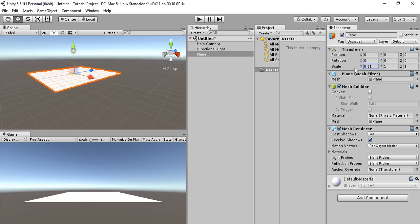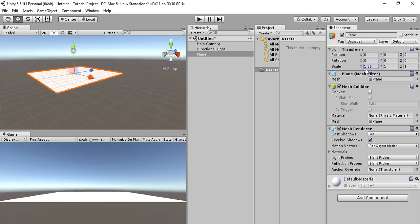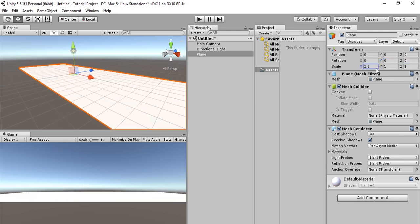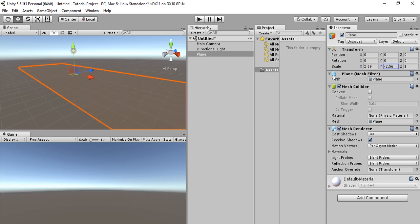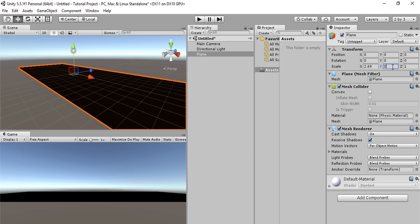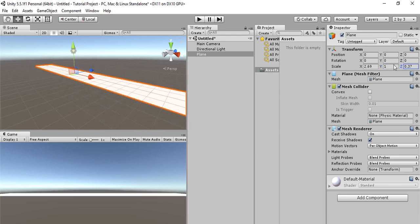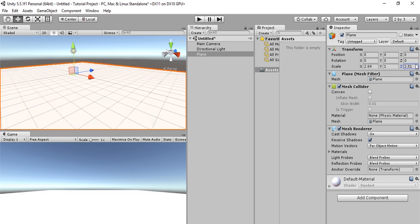And the scale - we can modify the x-scale and the y-scale. Well, the y-scale doesn't really work for a plane because a plane is a two-dimensional object. But we can also modify the z-scale.